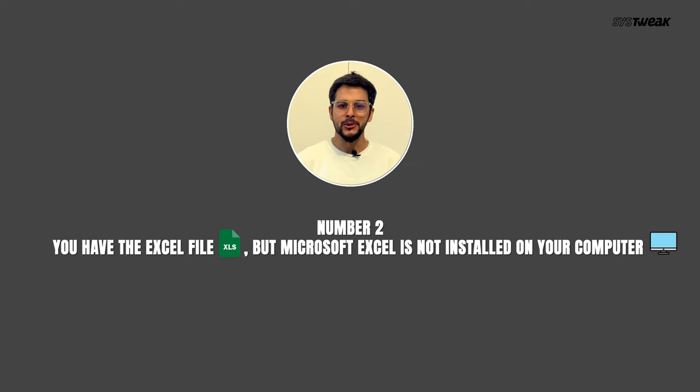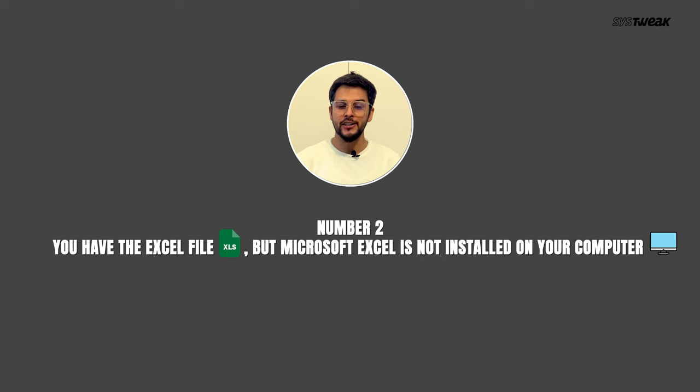Number two, you have the Excel file but Microsoft Excel is not installed on your computer. In this scenario, we'll convert the file using a tool that is easier and less time-consuming than the manual method. I would also suggest you use this method if you want to do it quickly within seconds.